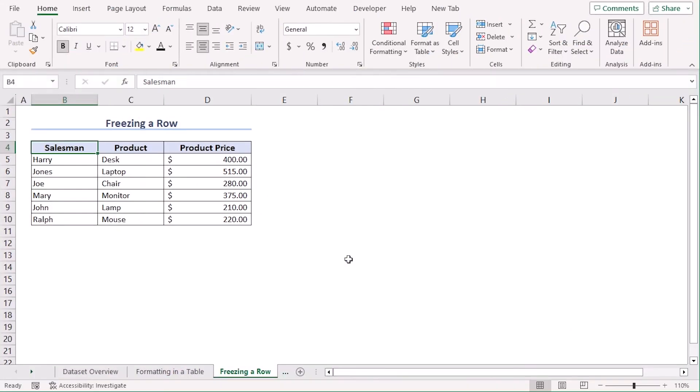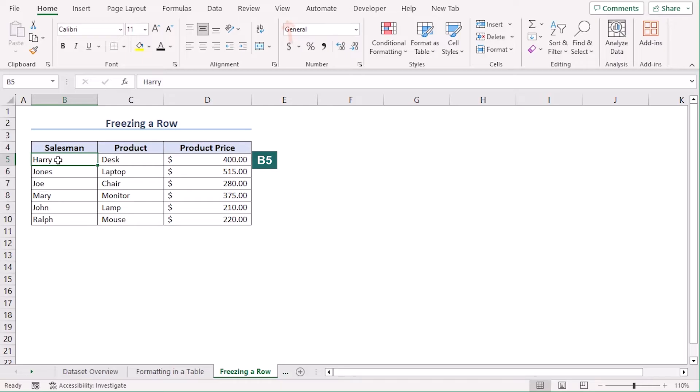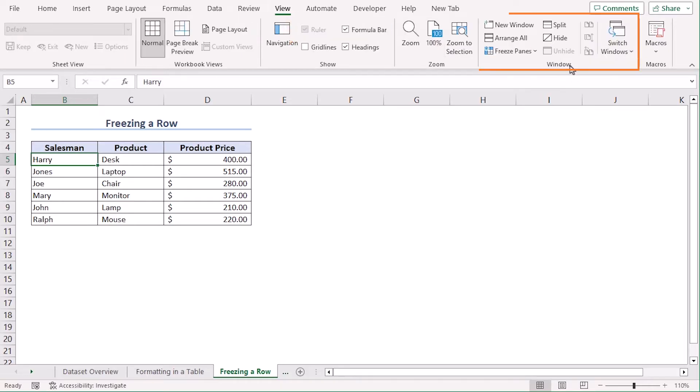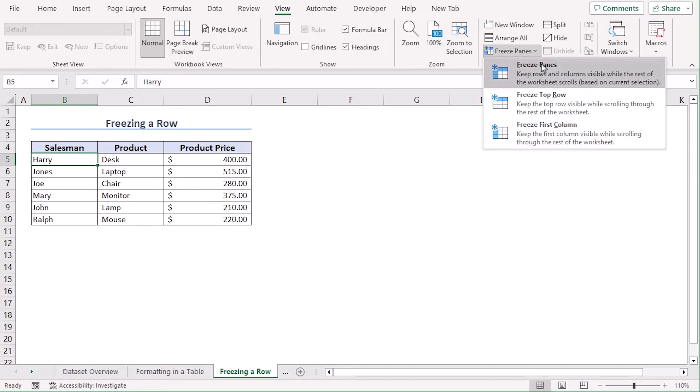In this method, we will freeze rows so that we can easily create column headers without creating a table or any other ways. Let's click on B5. Now, go to View tab. From the Window group, click on Freeze Panes drop down. Here, click on Freeze Panes.